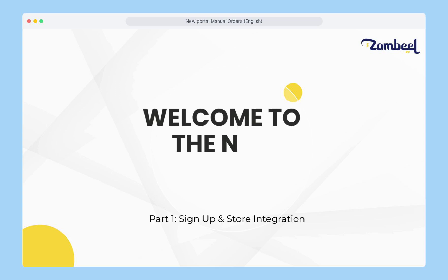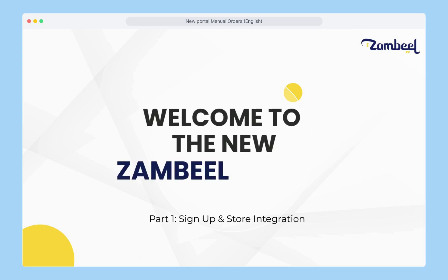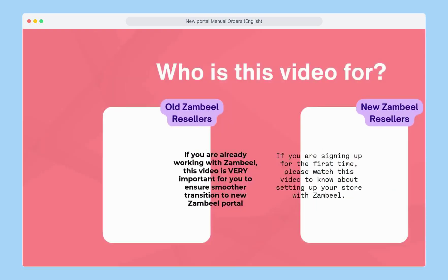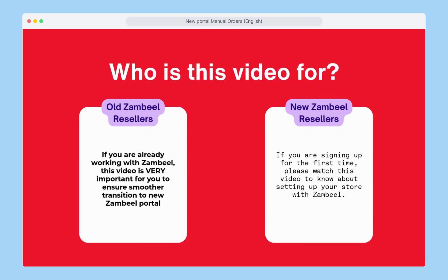Welcome to the new Zambiel Portal. We ask that you watch this video carefully, whether you are an old Zambiel reseller or you're joining for the first time. If you don't complete this step, Zambiel won't be able to process your orders after 8th July. Please make sure you follow all the instructions to keep your business running smoothly.